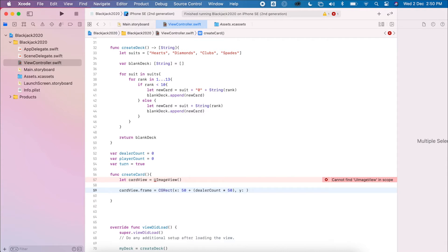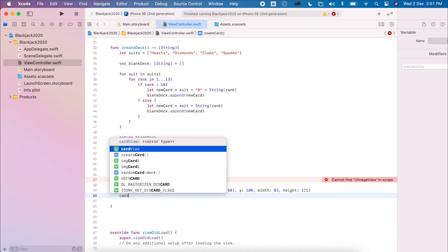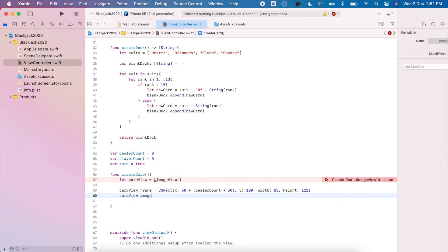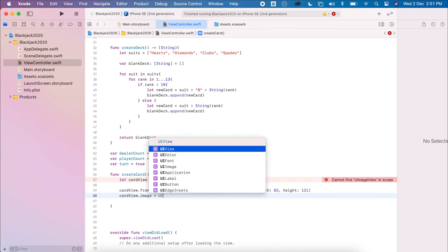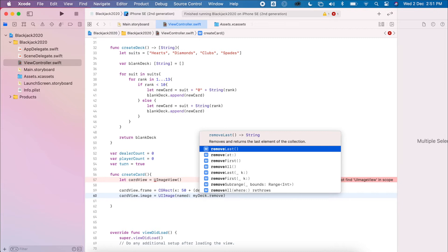The y for the dealer is going to be 100. The width of the frame is 83 — a little smaller than before — and the height will be 121. Then cardView.image will equal UIImage named, and instead of picking a random card we'll remove the last card from the deck using deck.removeLast.